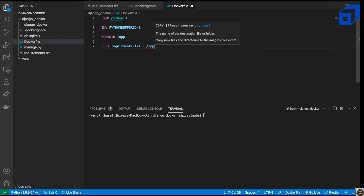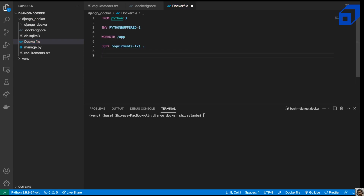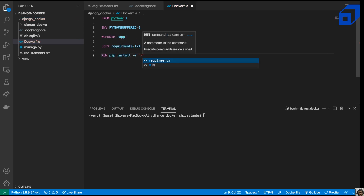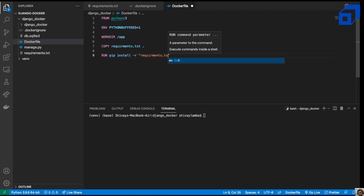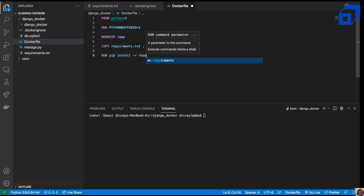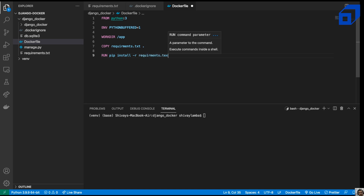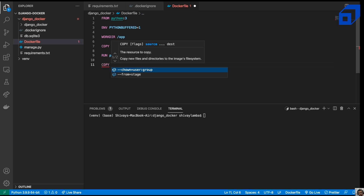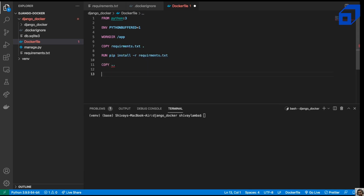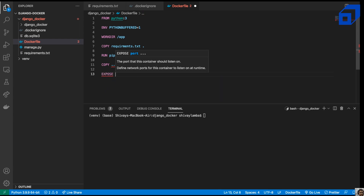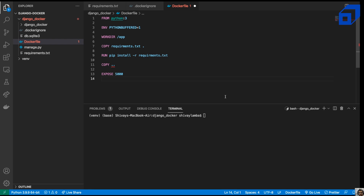We'll use the RUN command to install all the packages from requirements.txt using pip install. Once that's done, we copy over all remaining files. Then we define the port to expose — in this case port 5000 — using the EXPOSE instruction.